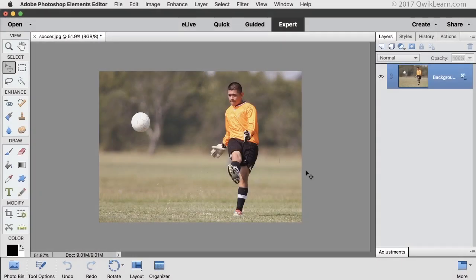Let's say I want to put a selection outline around this soccer player. In the past, you would start with the Quick Selection tool and have to click and drag the Quick Selection brush around various places on the image to create the first selection. Now, for most images, you can start with the Auto Selection tool.